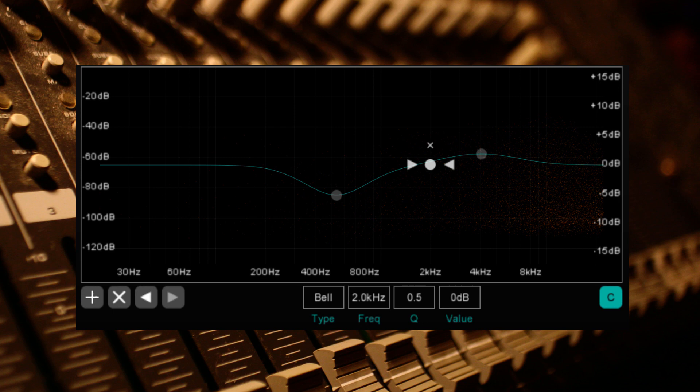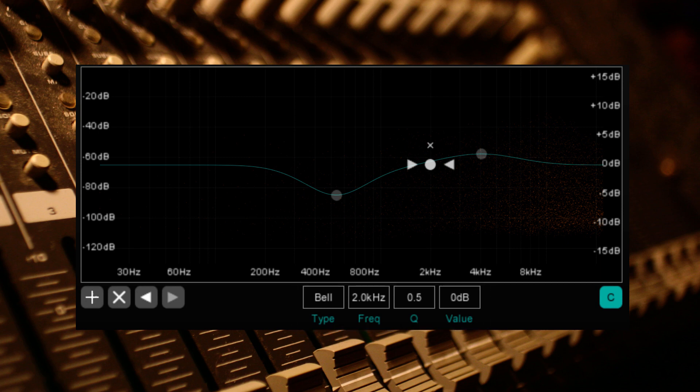The next set of options all affect the node you've already selected, allowing you to change the type of node, frequency, Q curve, and decibel value. You can select which channels are affected by these edits also.